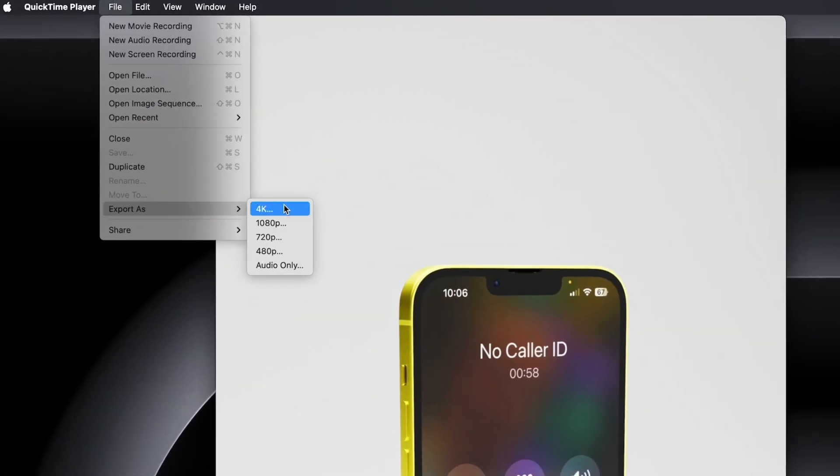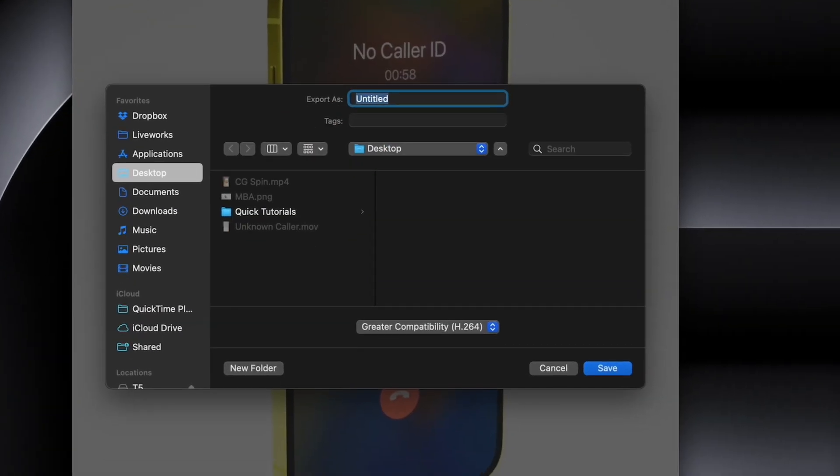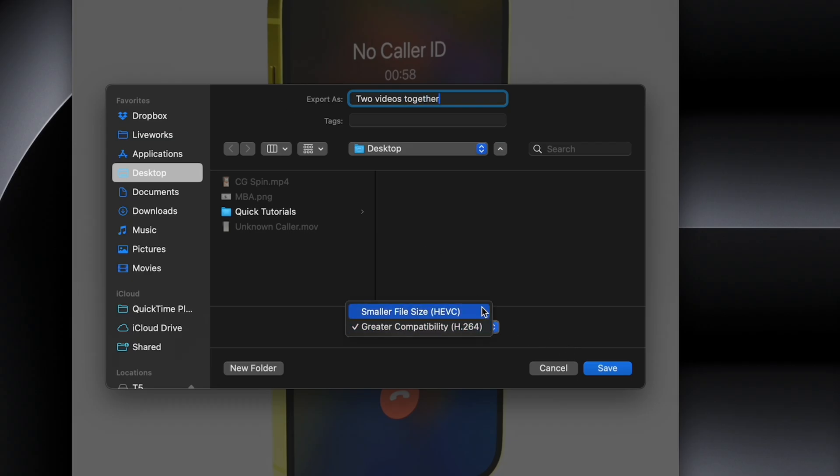QuickTime Player is super powerful and does a lot of things most people don't know about. I have a full video listing all the hidden features, so if you want to learn more, check the link in the description.